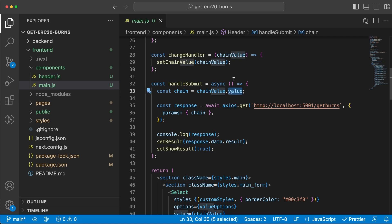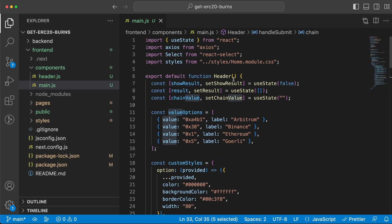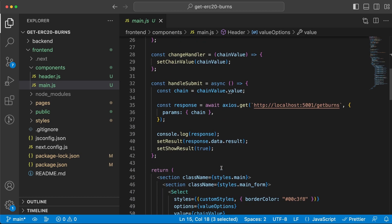We extract the value because we don't want this whole thing, we don't need this label, we only need this value. We're taking that, storing it inside the chain variable and sending that as a parameter to the backend server when we do a request.